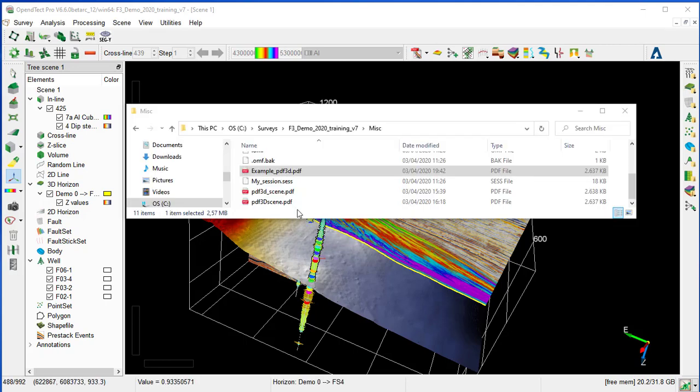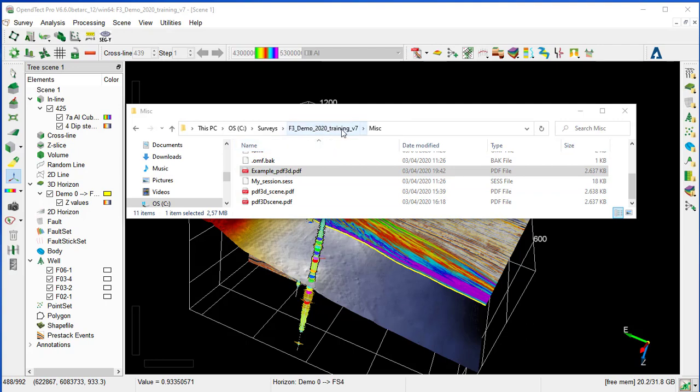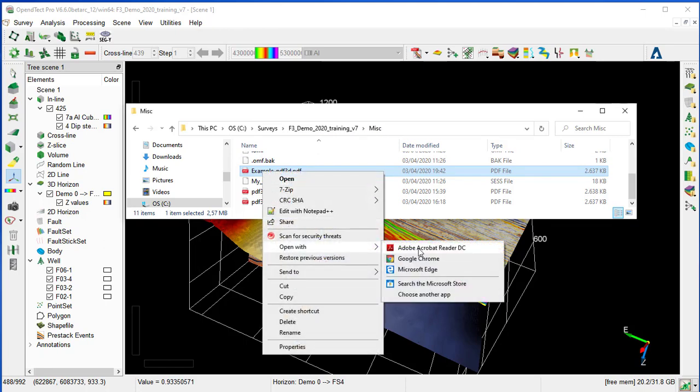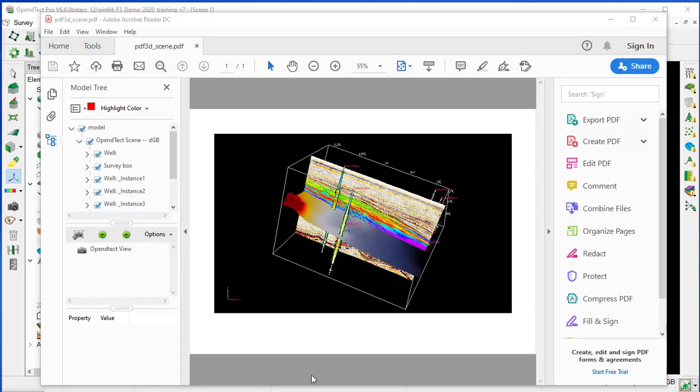The file has been stored under the F3Demo folder of the survey under the Miscellaneous folder. We right-click on the file and open it with Acrobat Reader. The file opens with the 3D scene from OpendTect.